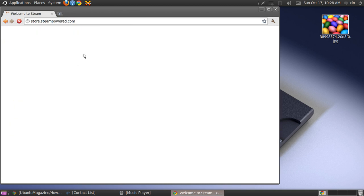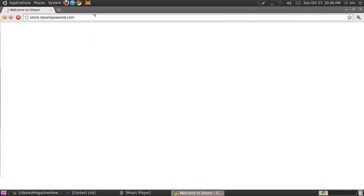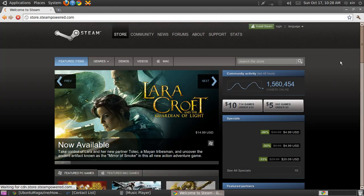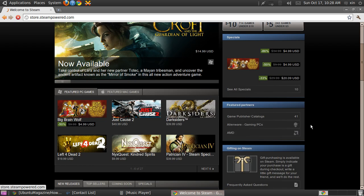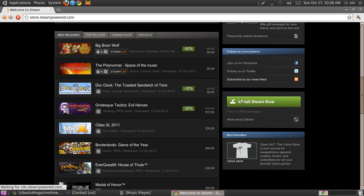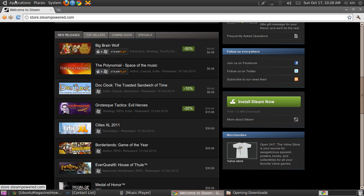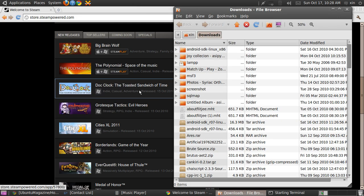Download Steam — wherever it is, just download it and place it in the Downloads folder. Now open the terminal.